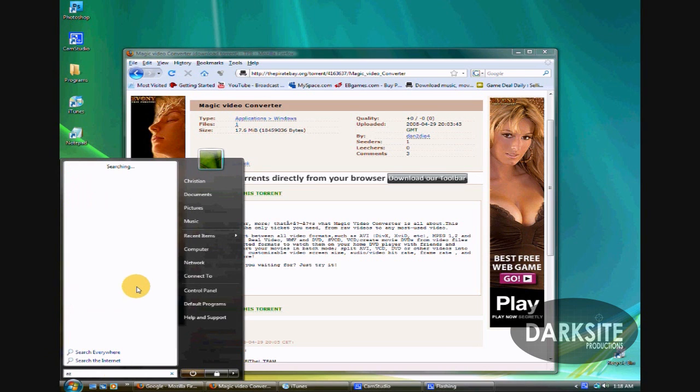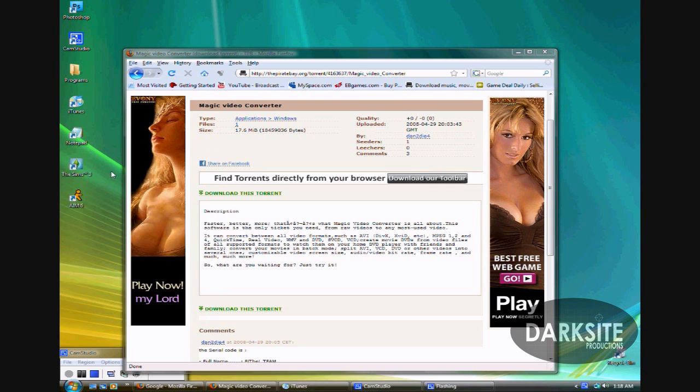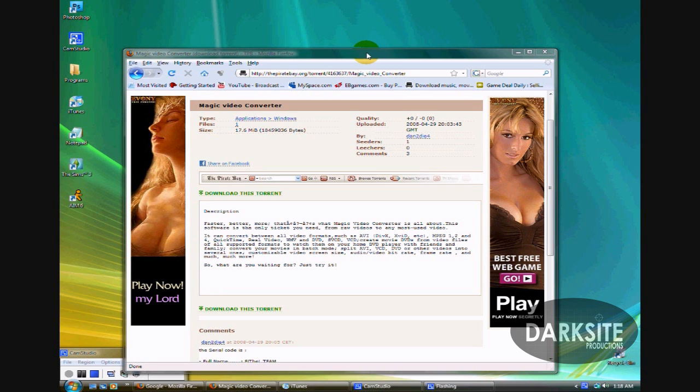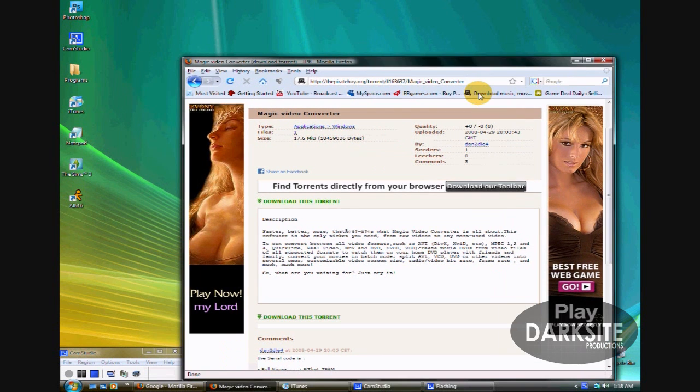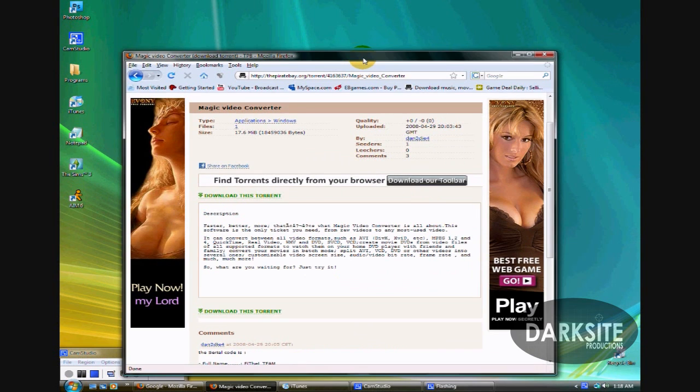So chances are, if you're watching this tutorial, you don't have a software that lets you download torrents. That's a whole different story. You're going to need a completely different program. You can get this for free on the internet. It doesn't cost anything. Very easy, very simple to use.